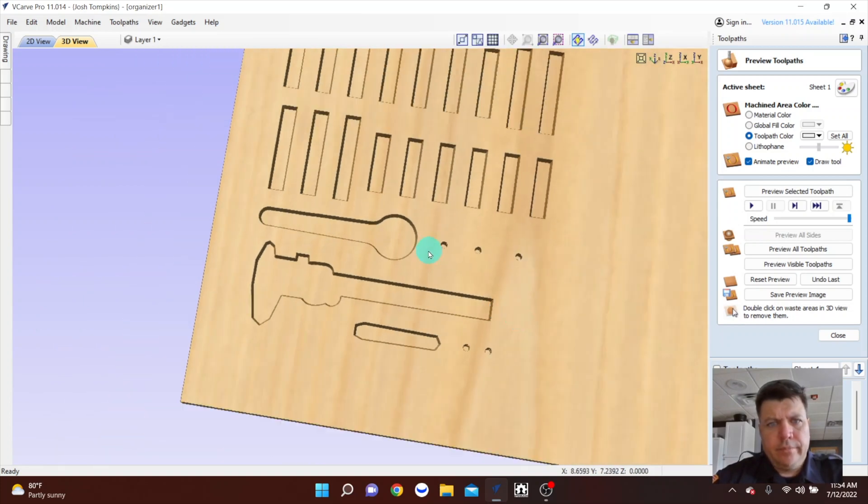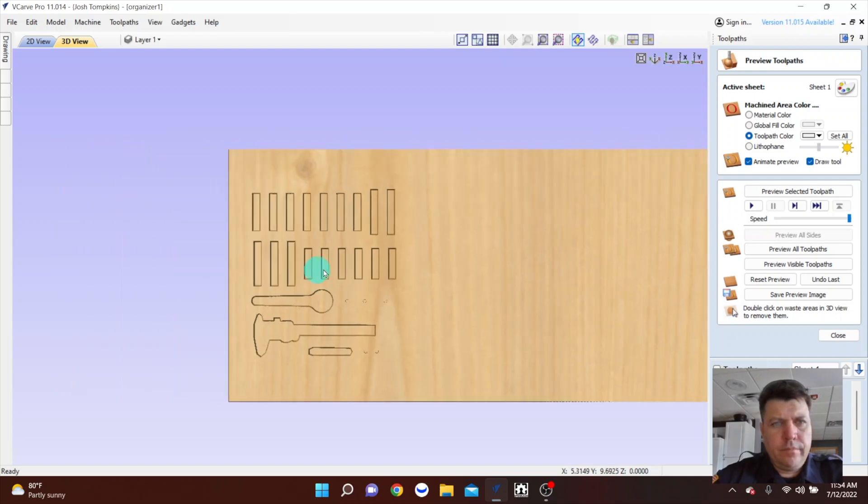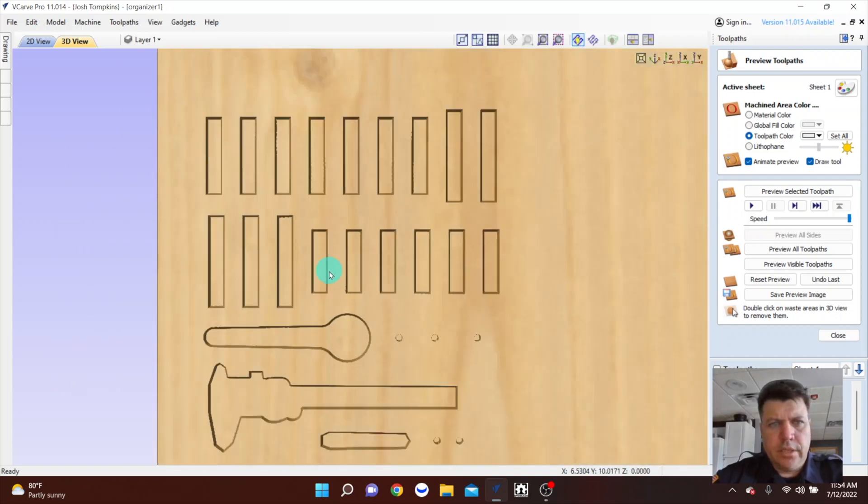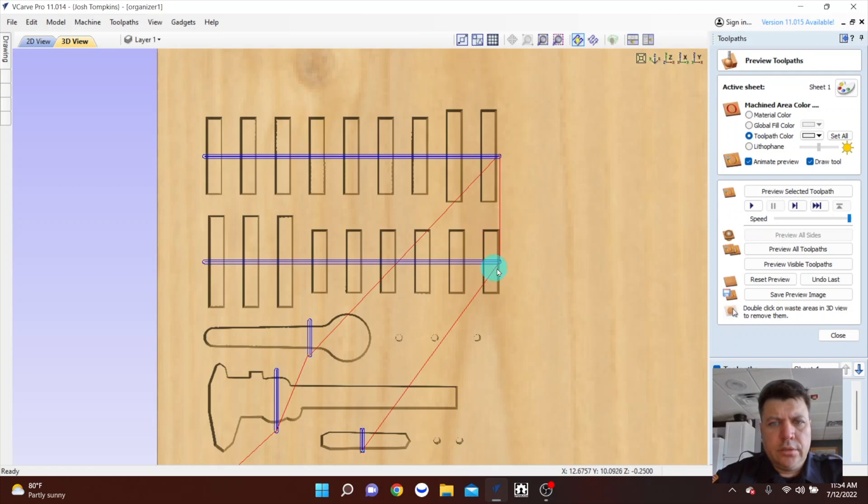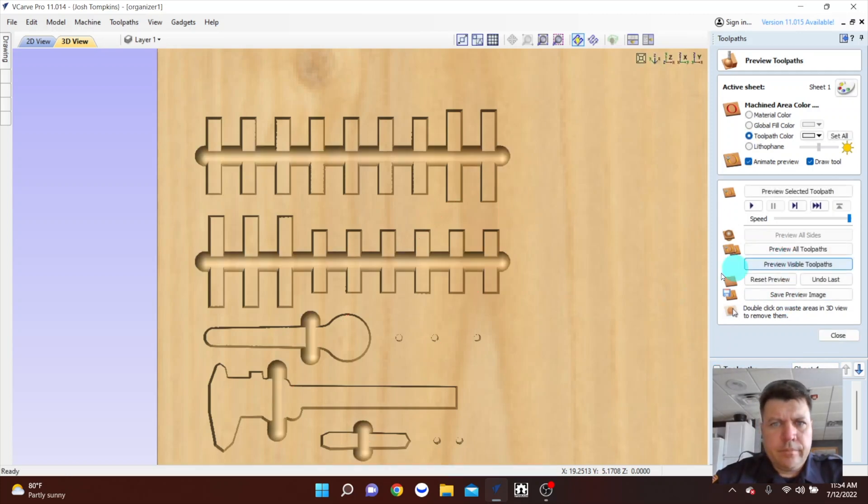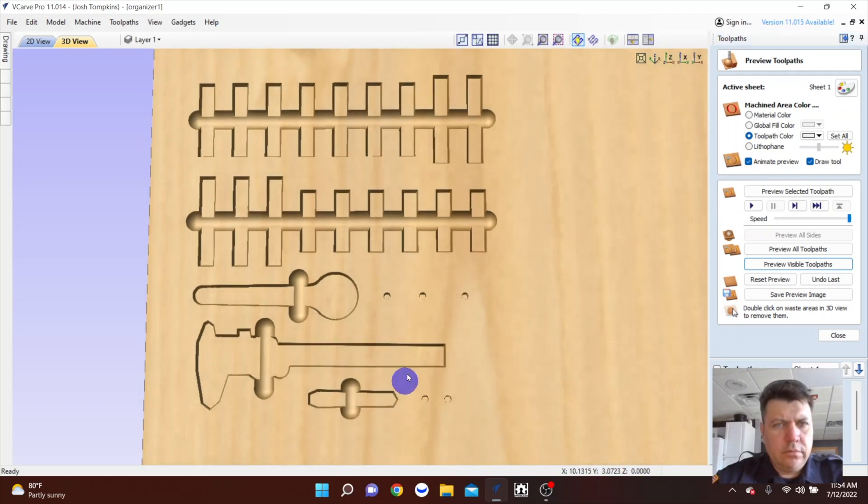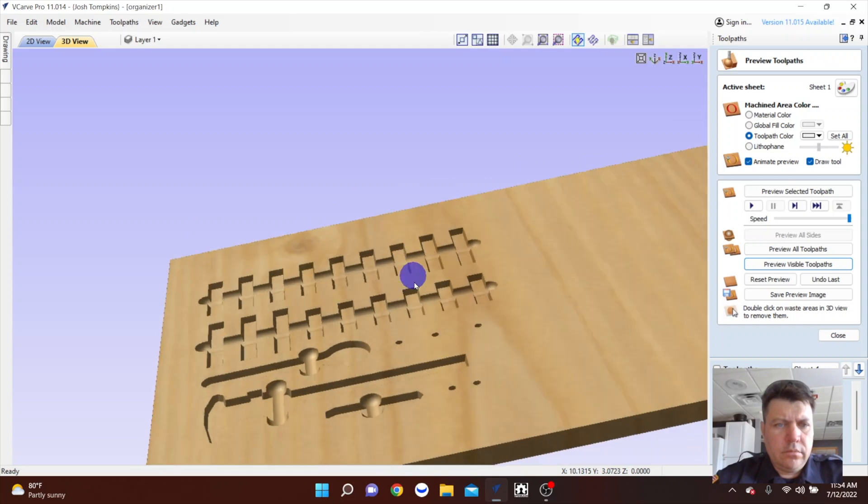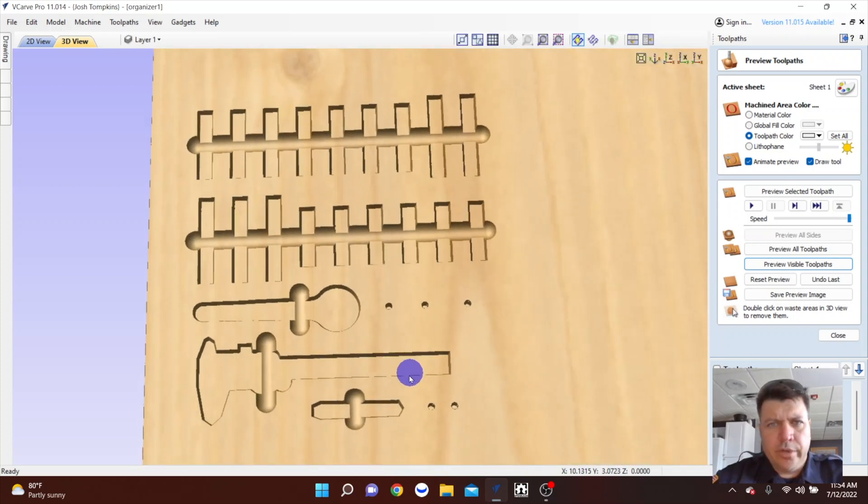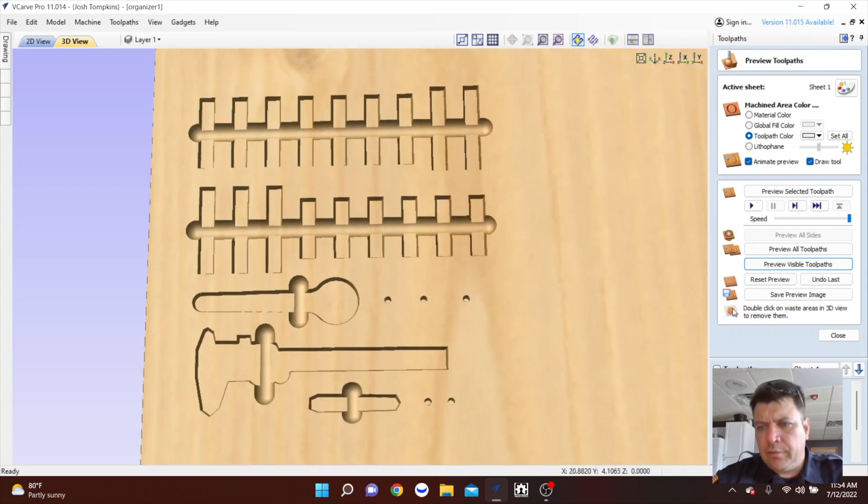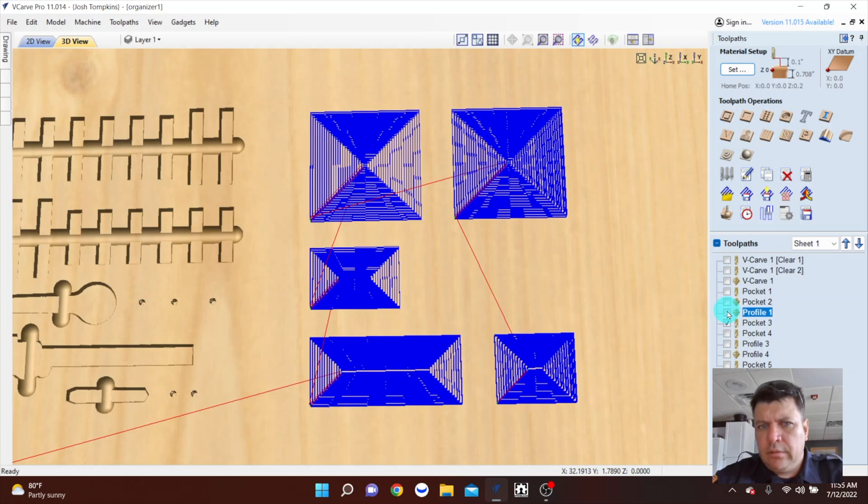And then like I said, I wanted to do those pockets with the three quarter inch core box bit. And this gives me a little place to stick my fingers when I am grabbing for a tool. And then this turned out nice on the final. I think I did those at 0.3, 0.3 inches deep.